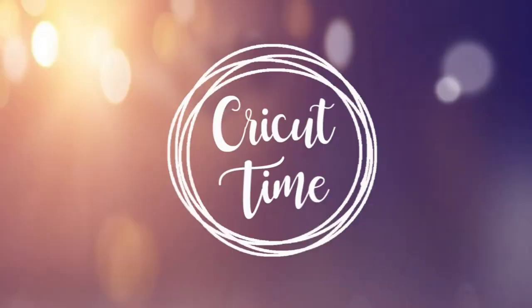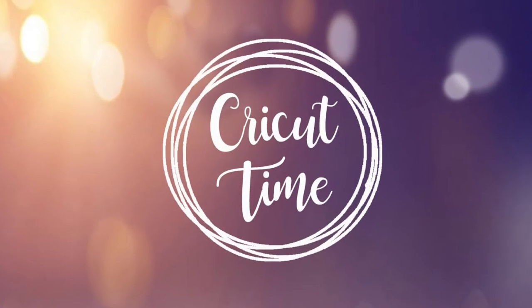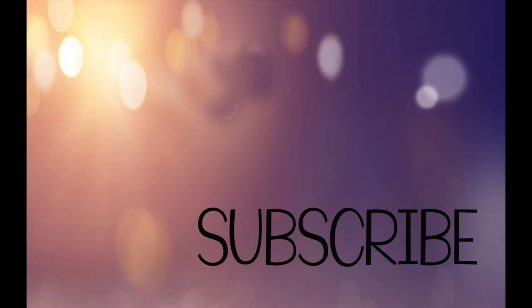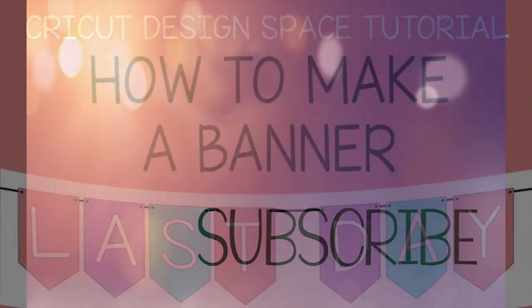Hey everyone! Welcome to Cricut Time! If you like this video, subscribe for more project ideas and tutorials on all things Cricut.